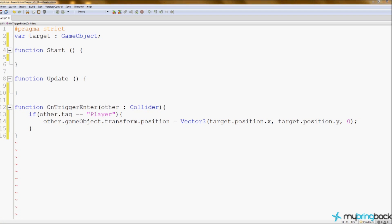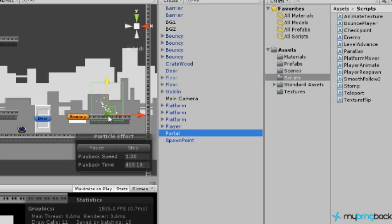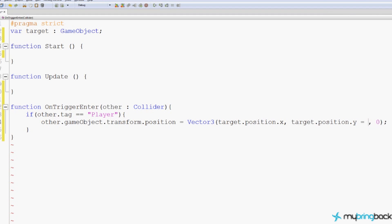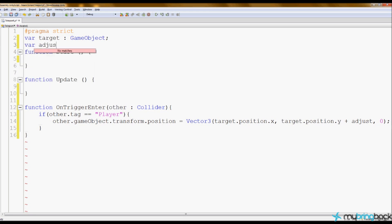In the Unity window, the portal transform position is at the center at the bottom. We need to spawn the player higher up in the portal. Rather than adding an empty child game object, we'll make it easier by adding an 'adjust' variable. At the top we declare 'var adjust' as a float, which will let us adjust from the Unity editor how high up from the portal the player spawns.